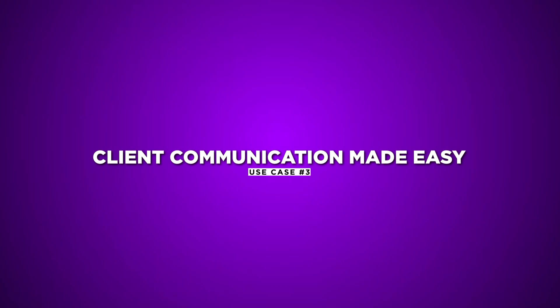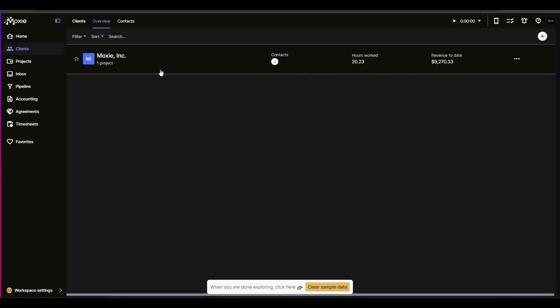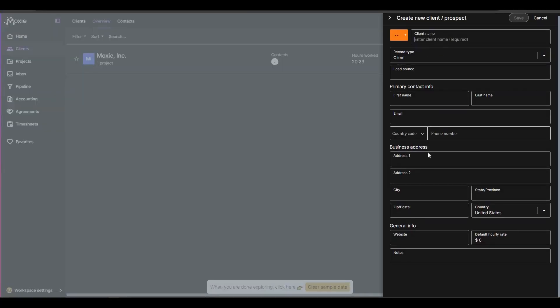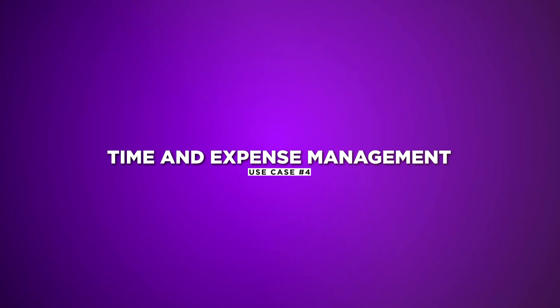Use Case 3. Client communication made easy. With Moxie's client portal and communicator, you can provide clients with updates, share files, and foster collaboration. It strengthens client relationships and enhances satisfaction.